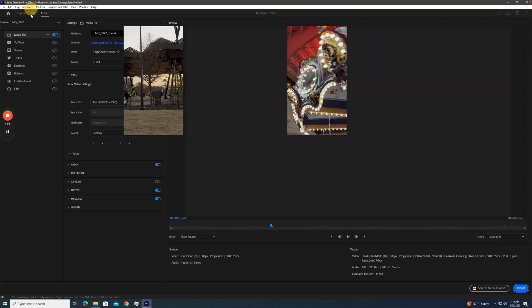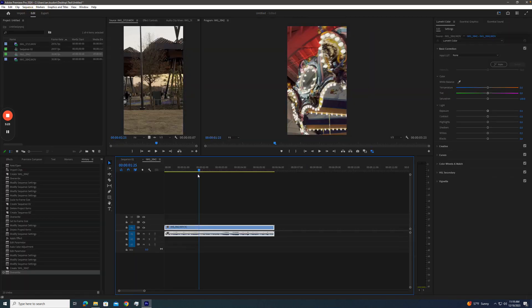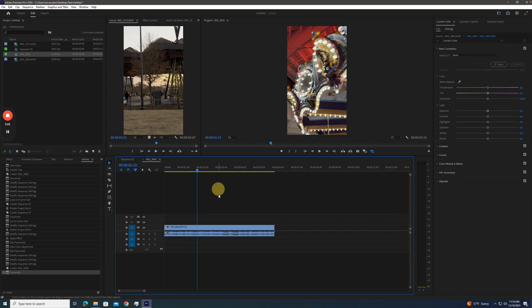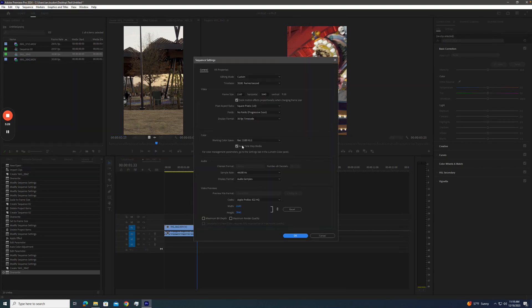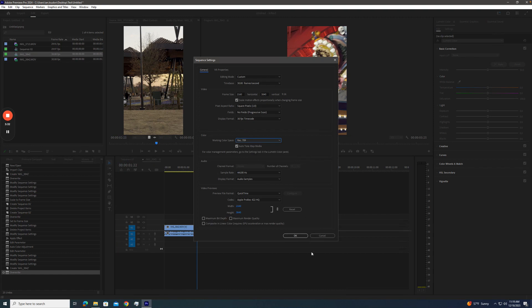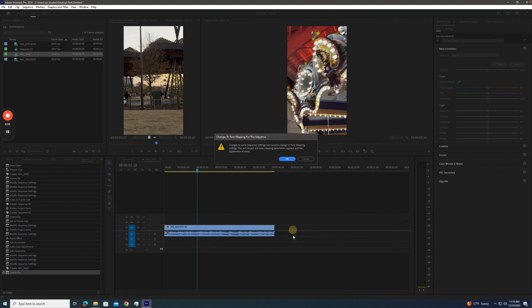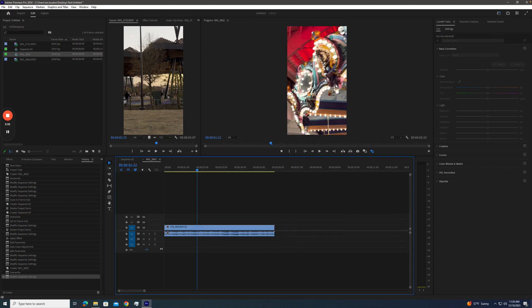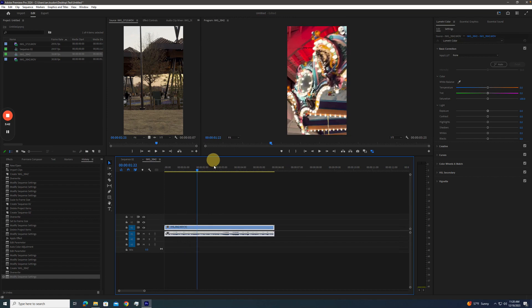So you've got to make sure you're working in a 709 sequence if you bring that footage in and tone map it. And then everything will be correct. And see, it brought some of that color back and kept the brightness values down. So you're done.